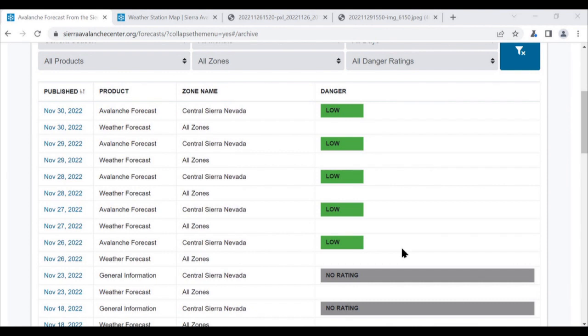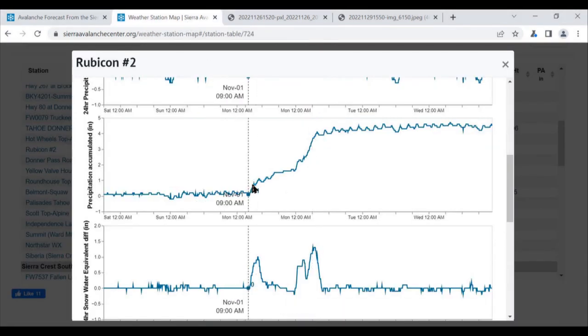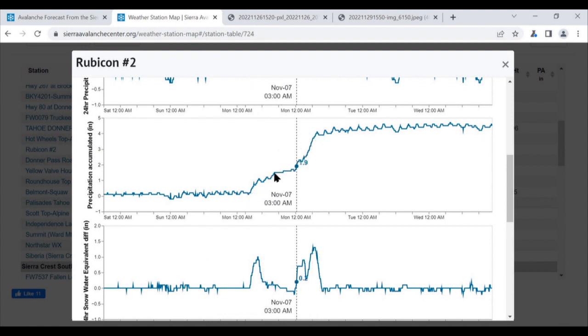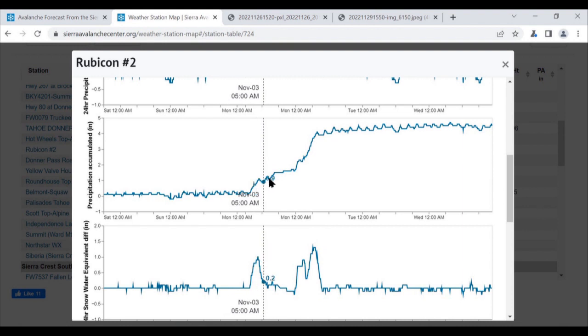Looking back at the past week, we've had a consistent pattern of forecasts with low danger ratings. We're working with pretty much a one-storm snowpack right now without complex layering and without a slab over a weak layer. It snowed in early November and then it hasn't done much since.